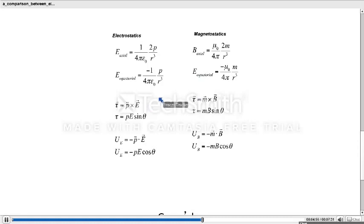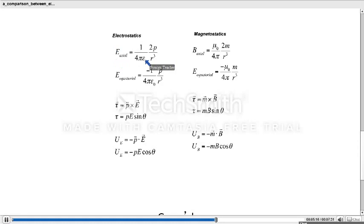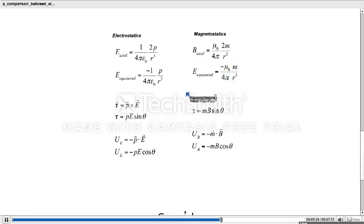One more thing to observe: the magnitude of the axial electric field is equal to 2 times the magnitude of the equatorial electric field. That is, if you multiply the equatorial equation by 2, its magnitude becomes equal to that of the axial electric field. Similarly, the magnitude of the axial magnetic field is equal to 2 times the magnitude of the equatorial magnetic field.